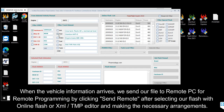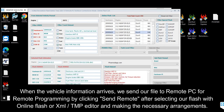When the vehicle information arrives, we send our file to the Remote PC for Remote Programming by clicking Send Remote after selecting our Flash with Online Flash or XML TMP Editor and making the necessary arrangements.